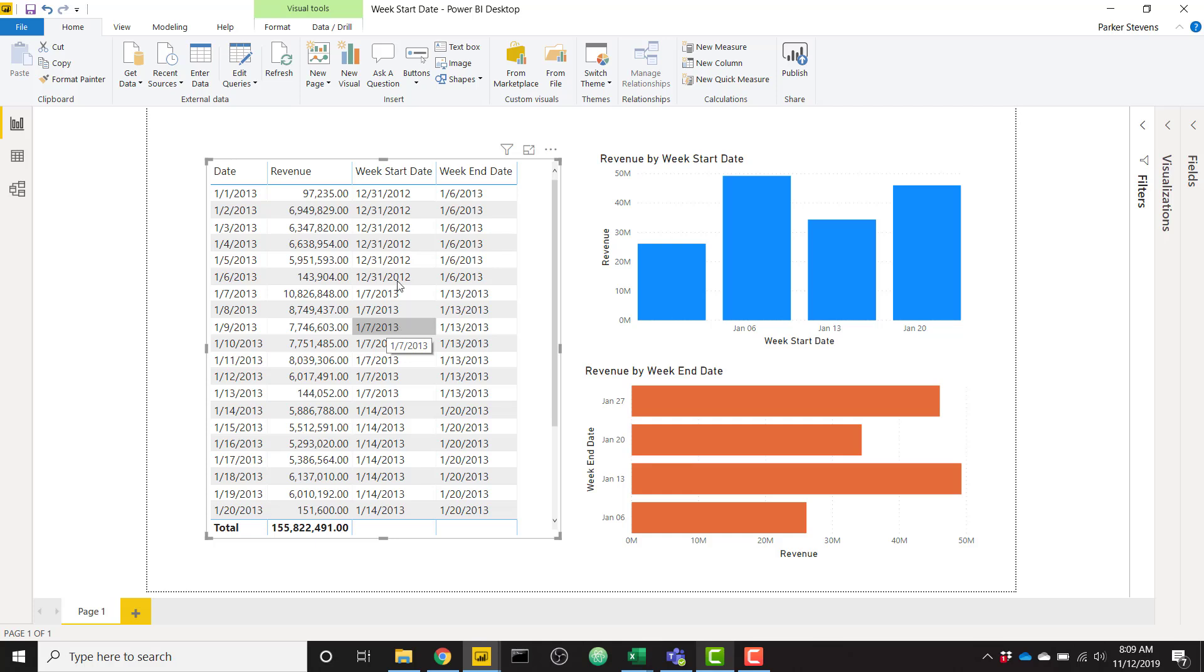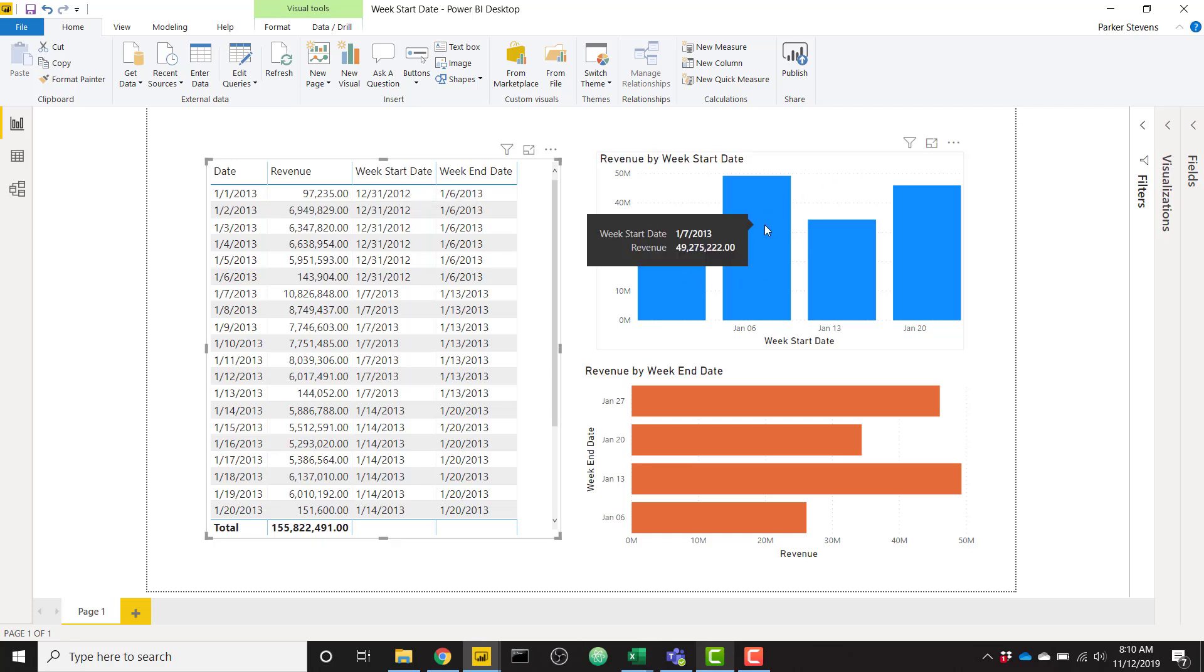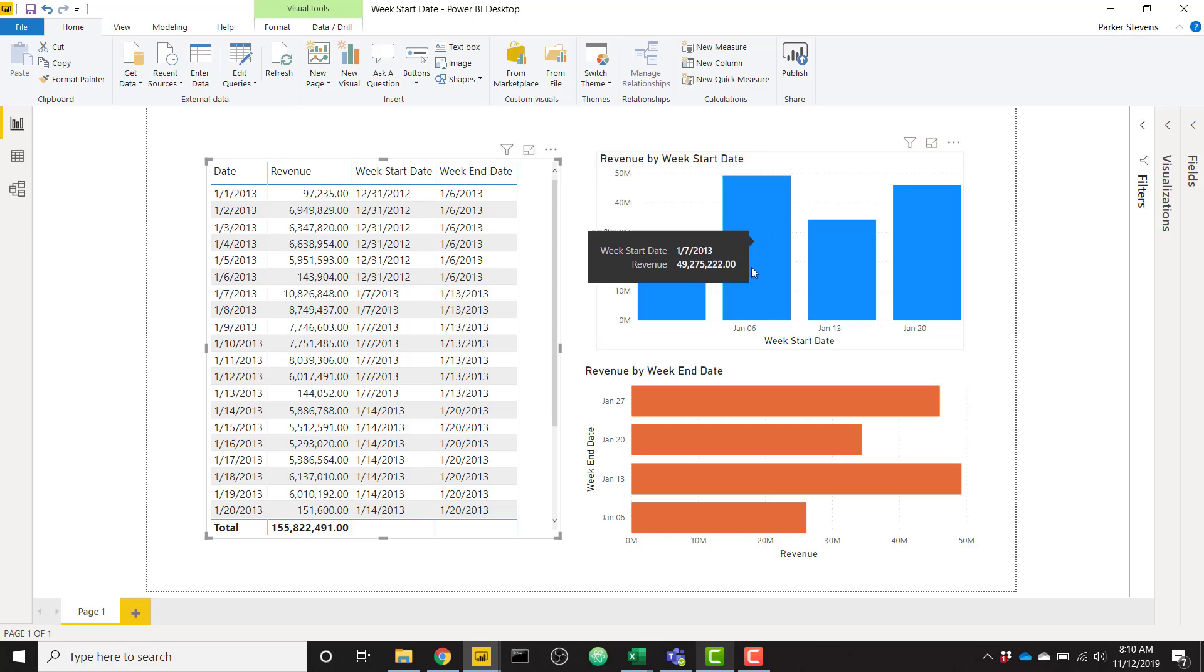I'm going to show you how to set up the week start date, also the week end date. And why that's important is once you have this column, you can throw it into visuals and you'll see that things are grouped. So on January 7th, we have all of this data as opposed to the daily granularity that I would have normally based on my data.